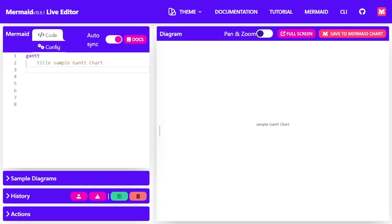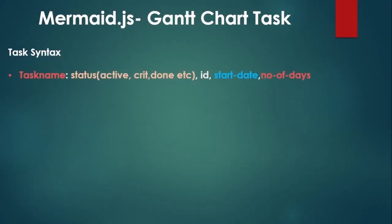The syntax for representing a task is the task name. This is just a text representing the task name. Then we have the status and then the ID of the task, the start date, and then the number of days that the task will span.